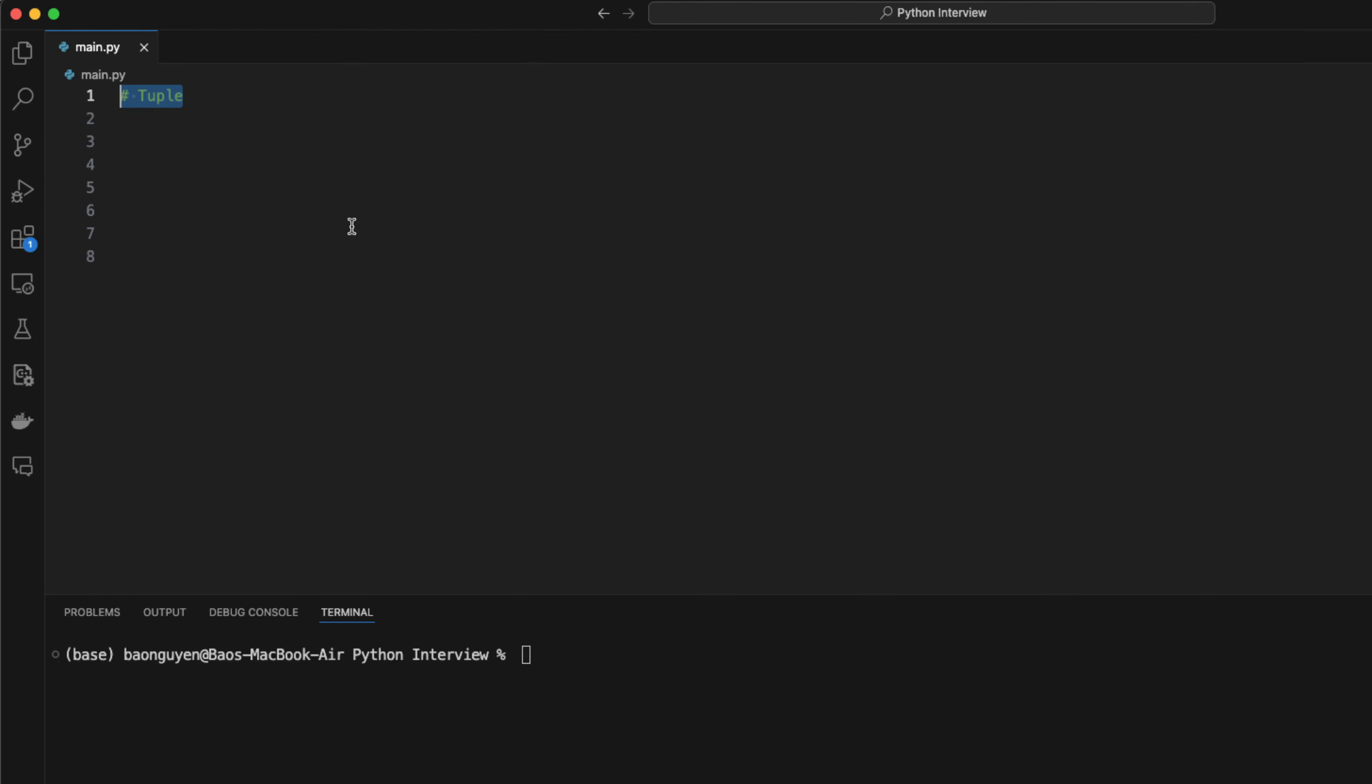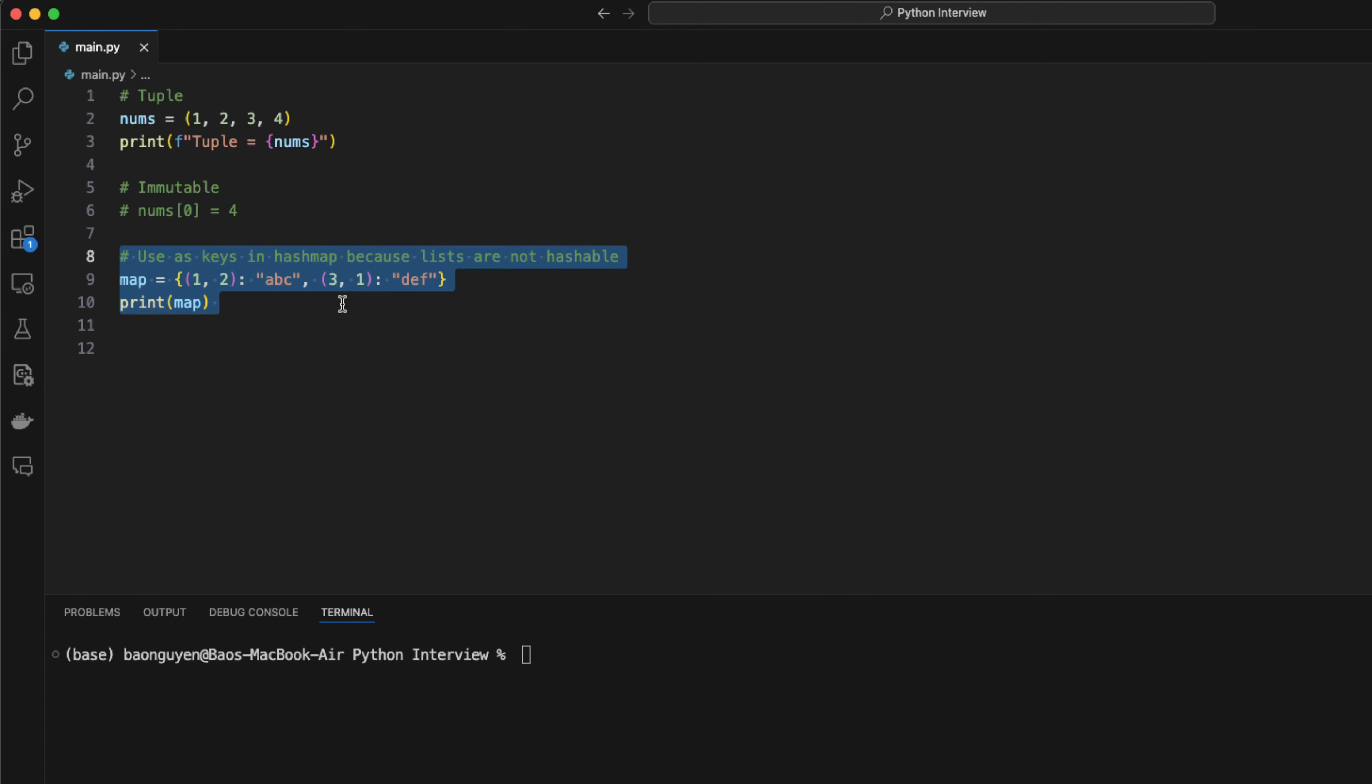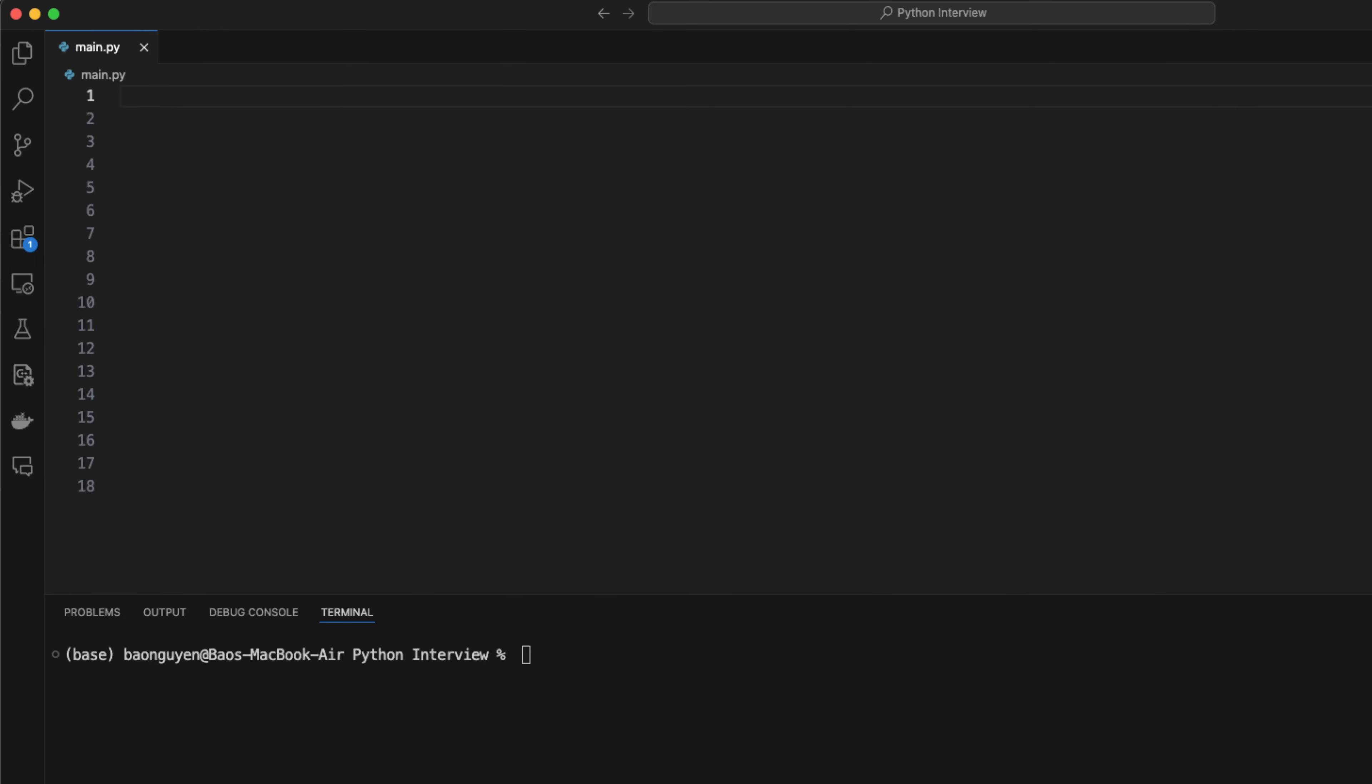Tuple is also a common data structure you can leverage in python. To create a tuple, you can use parentheses instead of brackets. However, unlike arrays, tuples are immutable. If I assign the first value of a tuple to something else, an error will occur. Tuple is often used as keys in a hash map because it's hashable. You can try to do this with python list, but python will complain because arrays are not hashable in python.